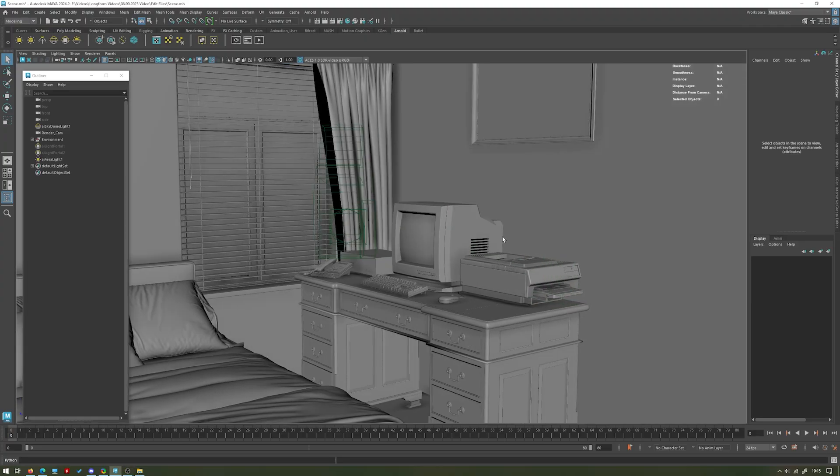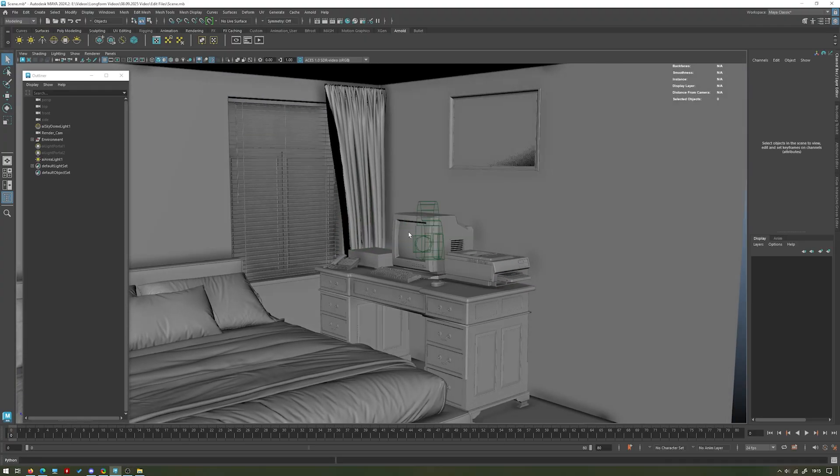Hello guys and welcome back to Someday Studios YouTube channel. In today's video we're going to be taking a little bit of a look at doing interior lighting.